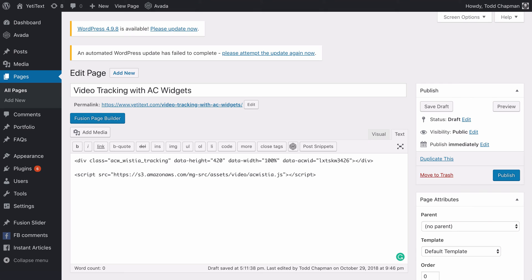Copy and paste both the HTML and the video tracking script to your page. It's important to note that you want to make sure the JavaScript shows up after the HTML on your page. This will allow the video tracking to load correctly on the page and to work when you need it.